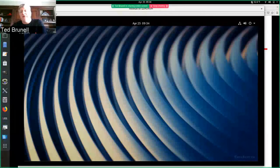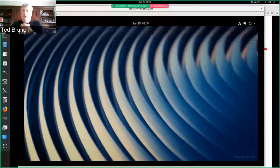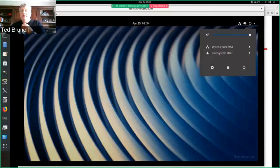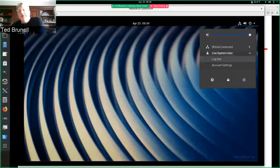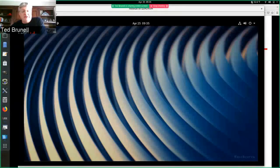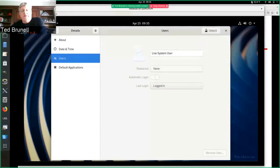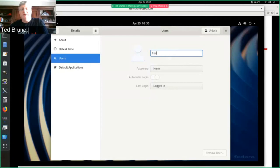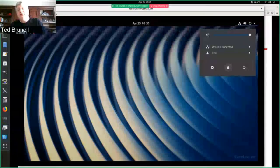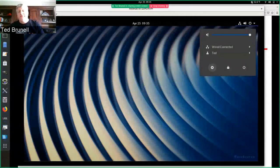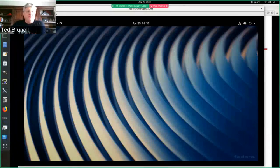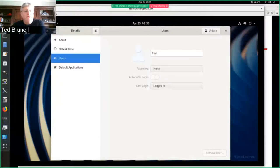We talked about things like system tray — this is my system tray up here in the upper right-hand corner. I can see a network icon telling me I'm connected to a network. I can see my user account called 'live system user,' the default user, but I can log out or change some account settings including maybe changing the avatar that's associated with them. Other configuration spots — the gear icon has become almost universal for meaning configuration. If we click on that, we can see there's a ton of different configuration options to explore.